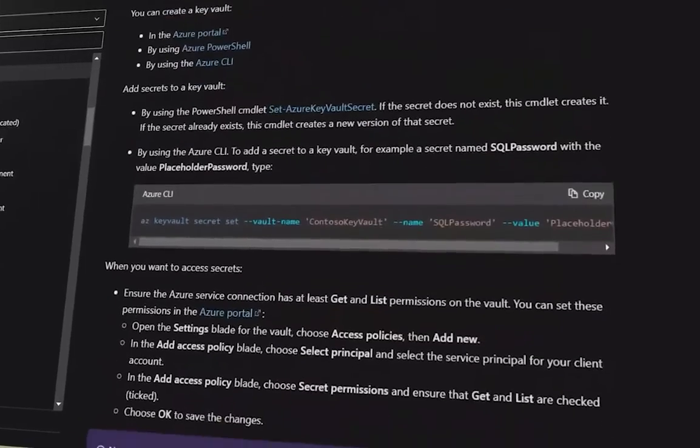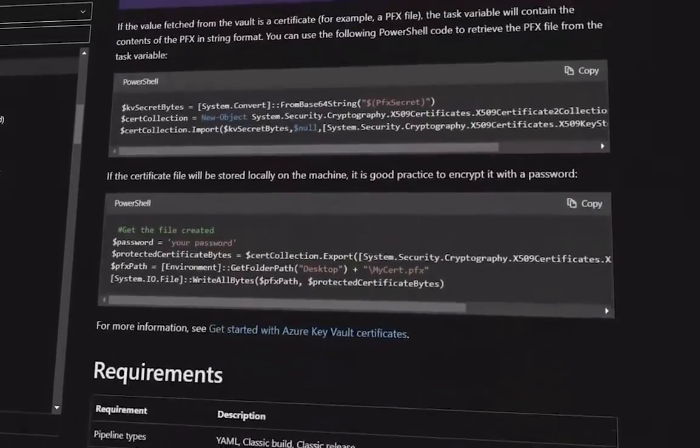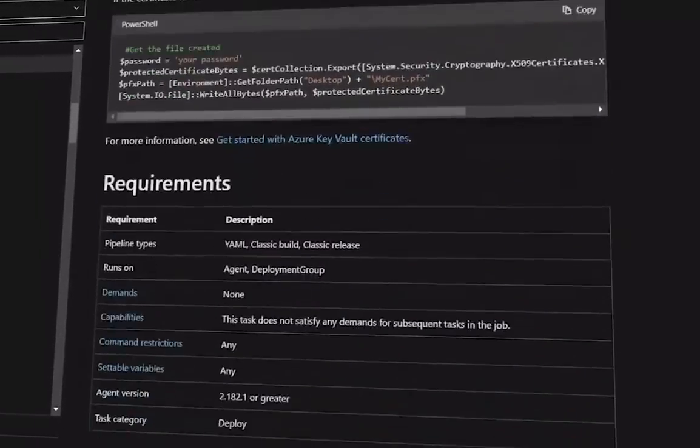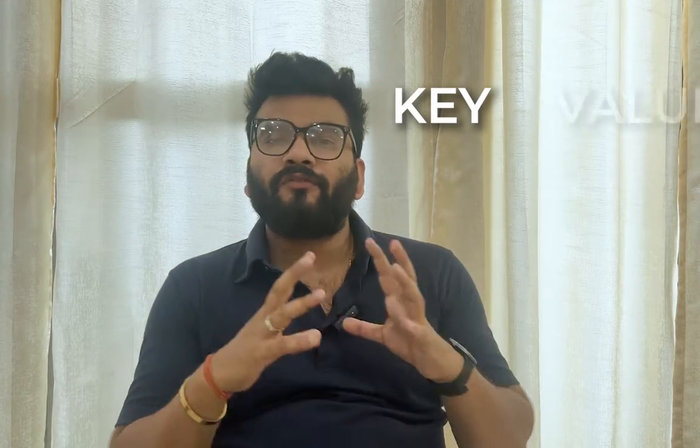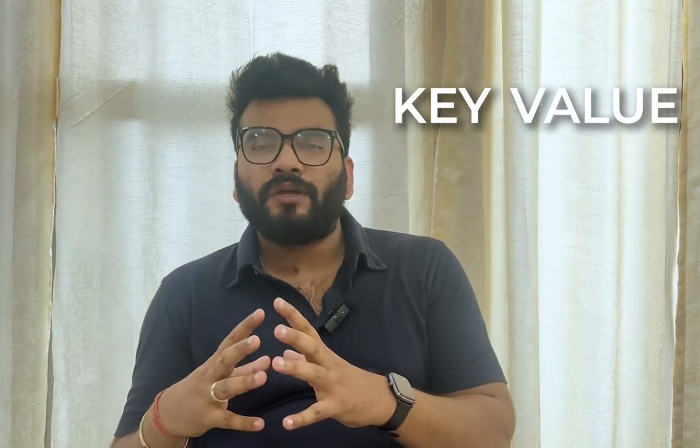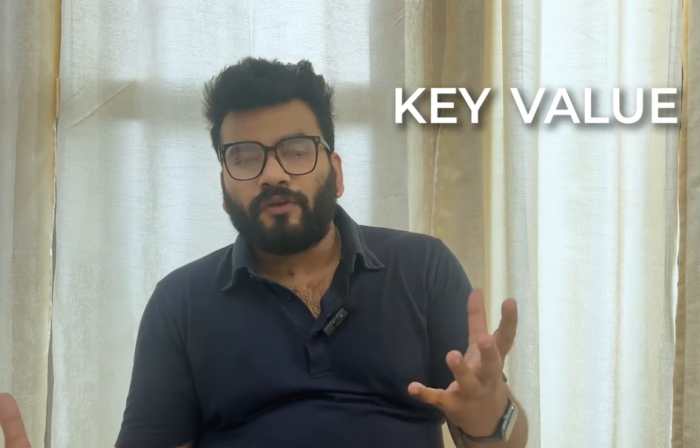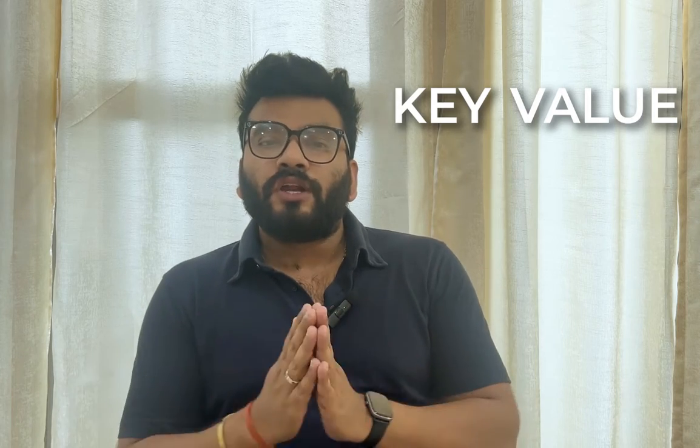Key value as the name suggests, it stores the value in the form of a key and a value which means you would have a key, could be your name and value could be the value of your name which is Shantanu. The example could be your secret access keys in Azure or AWS, your secret tokens where the key would be access underscore secret key and the value would be a random secret number. So this is about key value and the way you set up is pretty similar for most of the secret engines.